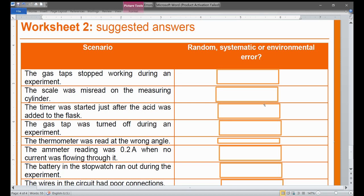We have recorded the first video on how to identify and understand types of errors. Now certain scenarios are given in this worksheet and we will see what type of error exists in each one.